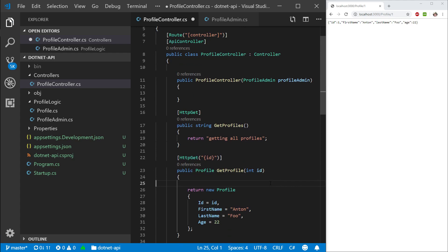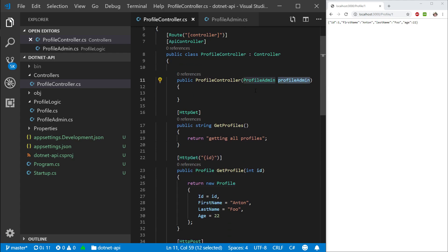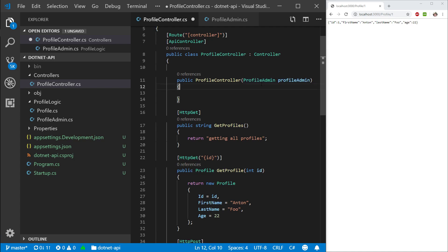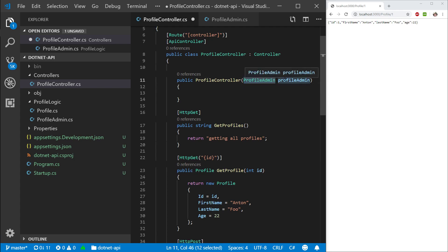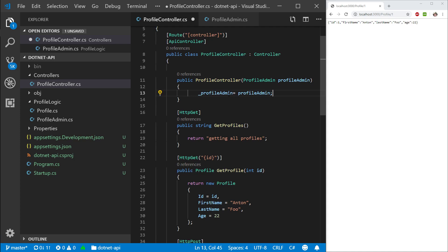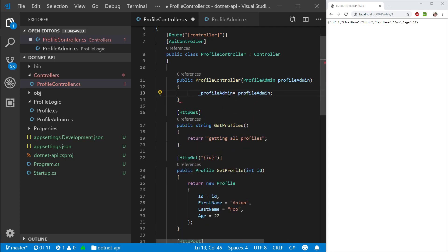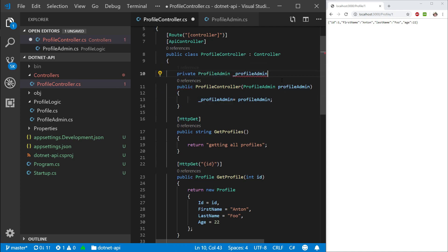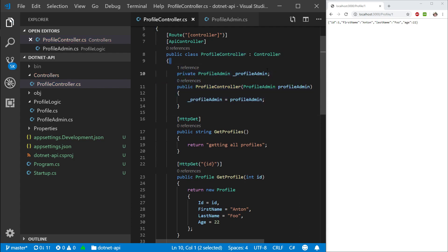And what happens here is that the dependency injection container will automatically create a profile admin the first time it needs to be created on application startup. And then it will pass this profile admin into this controller. And we will be reusing the same instance of the profile admin. So let's create a global variable. So private profile admin profile admin. Like so. So when this controller is getting created, this is going to get set.